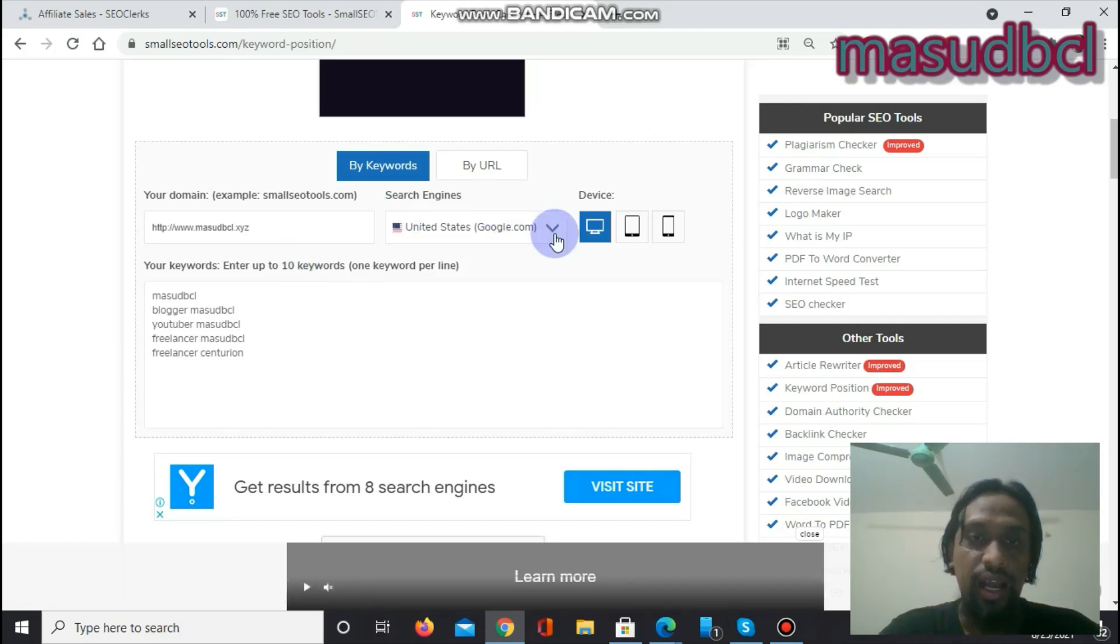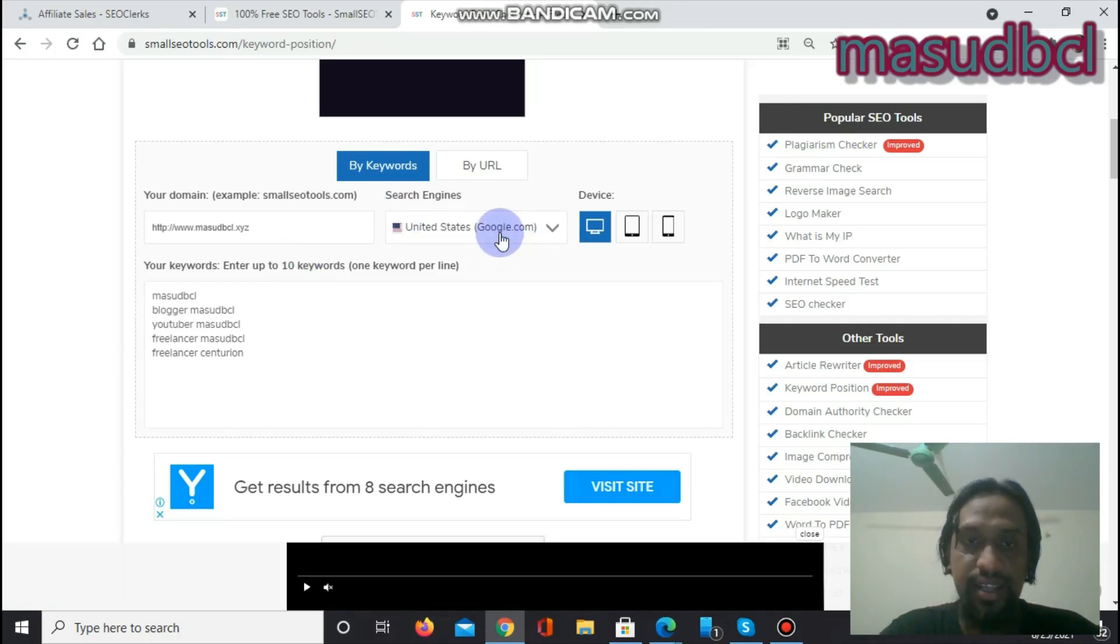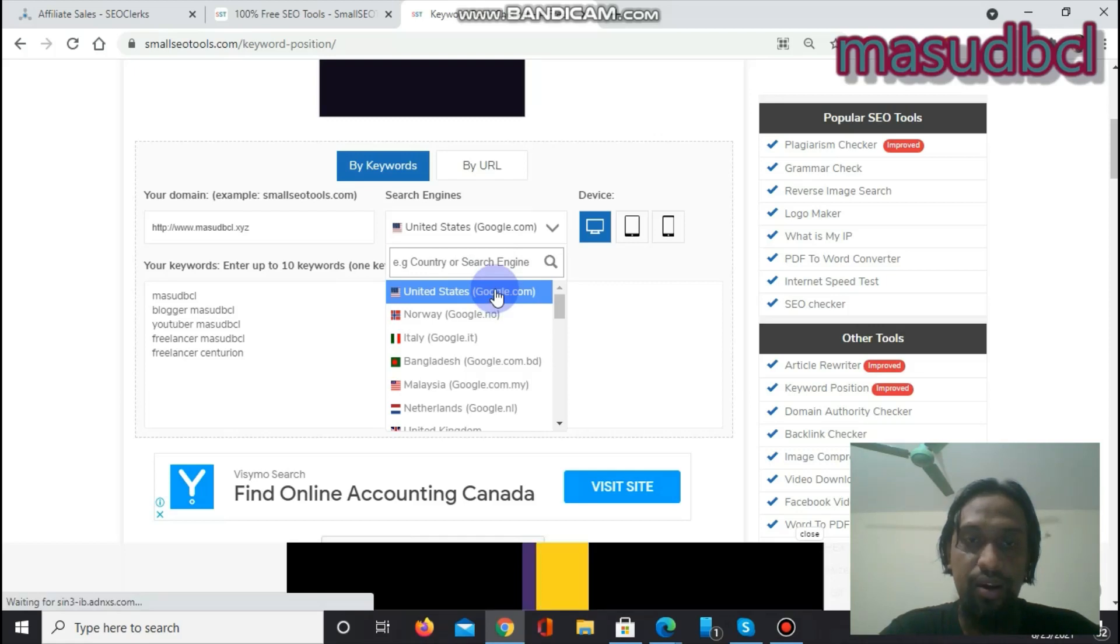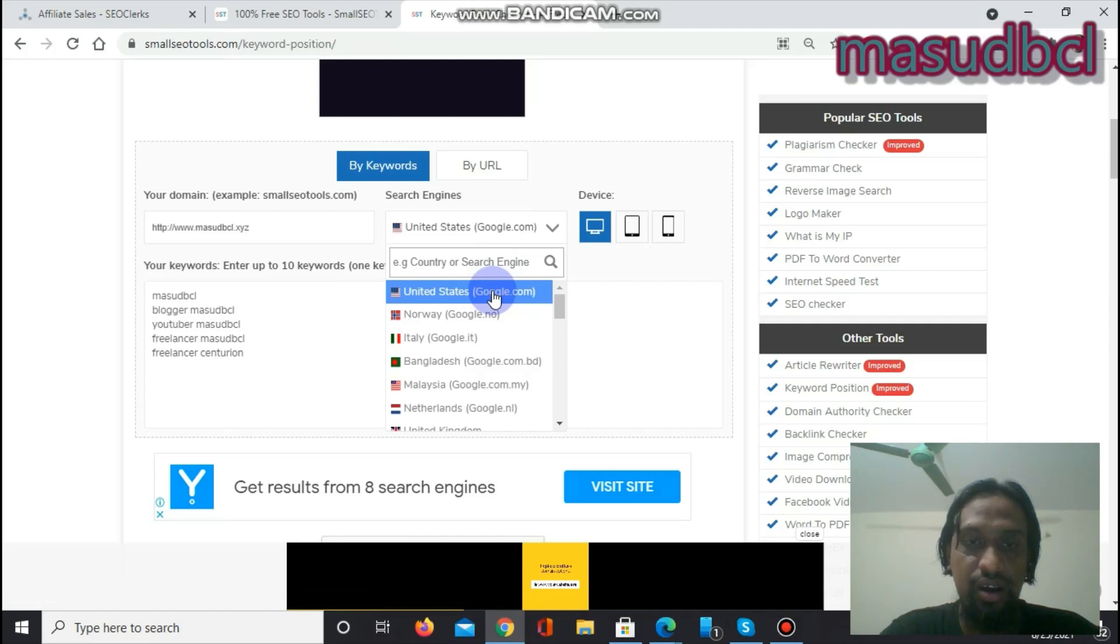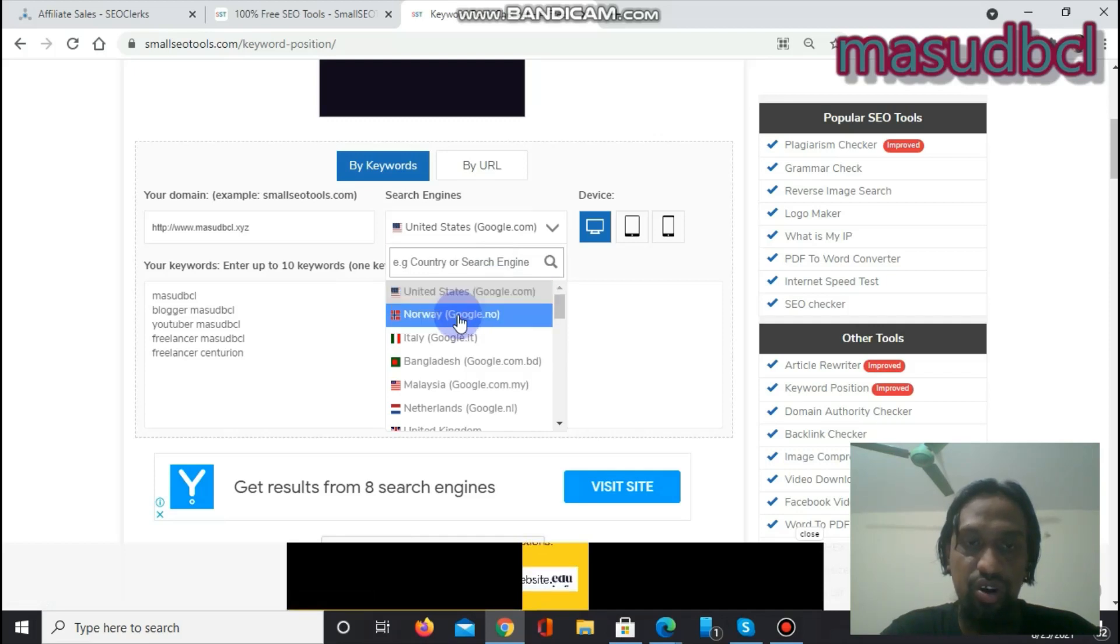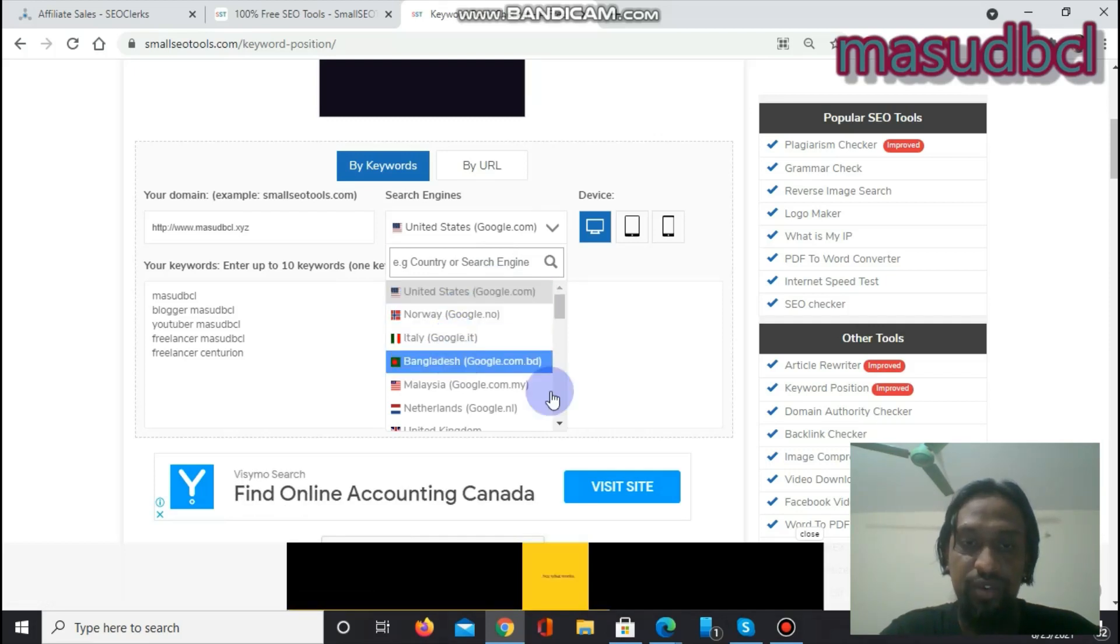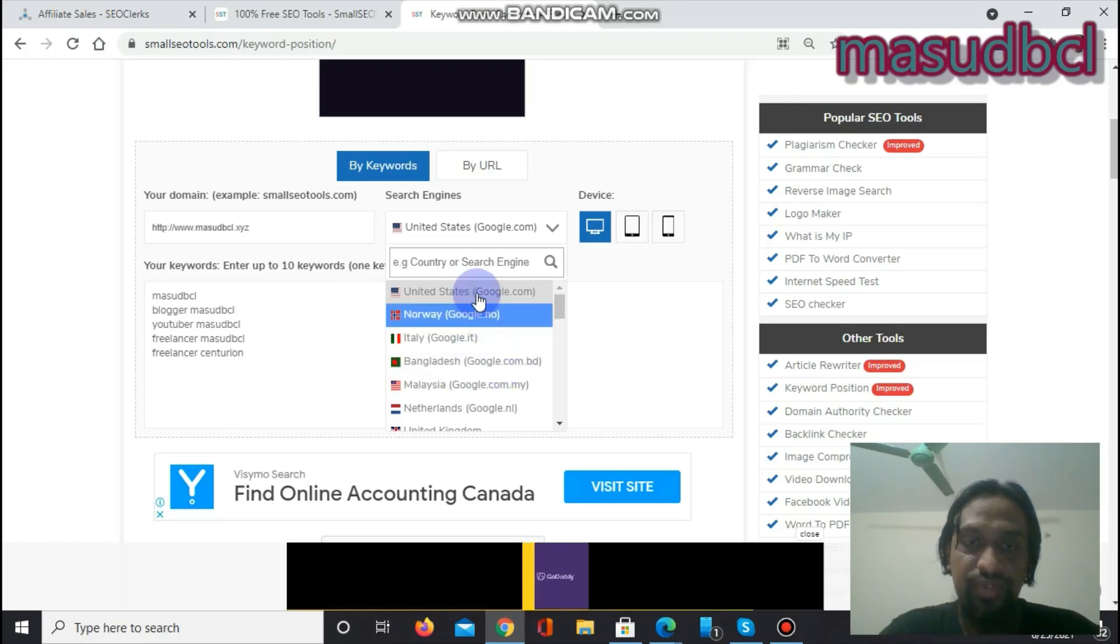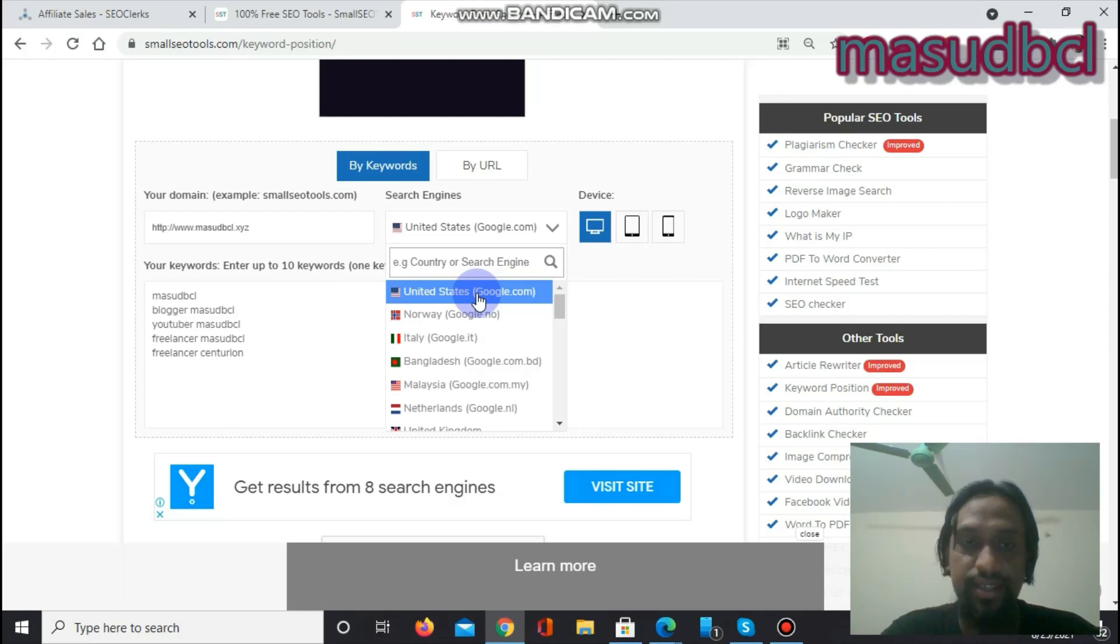And you have to select the search engines, that is called United States google.com, or that is the main search engine or extension. If you want Norway, Italy, Bangladesh, if you want to get Bangladesh then you can select it. So at first I want to see my five keywords-based result by google.com United States.